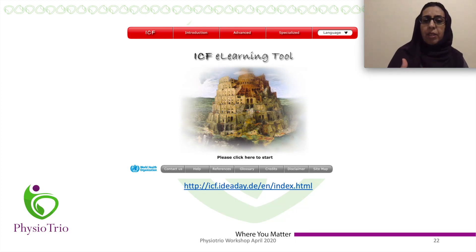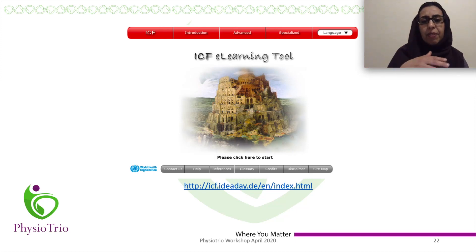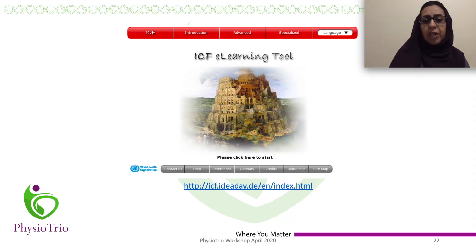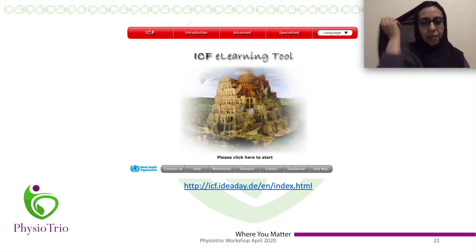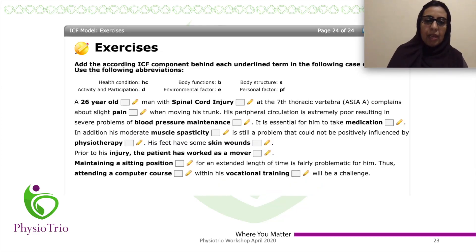If you want to know more about ICF, there is a very helpful e-learning tool available online. You go through different domains, work through scenarios, and receive a certificate at the end. It is a highly recommended resource for better understanding of ICF and its domains.